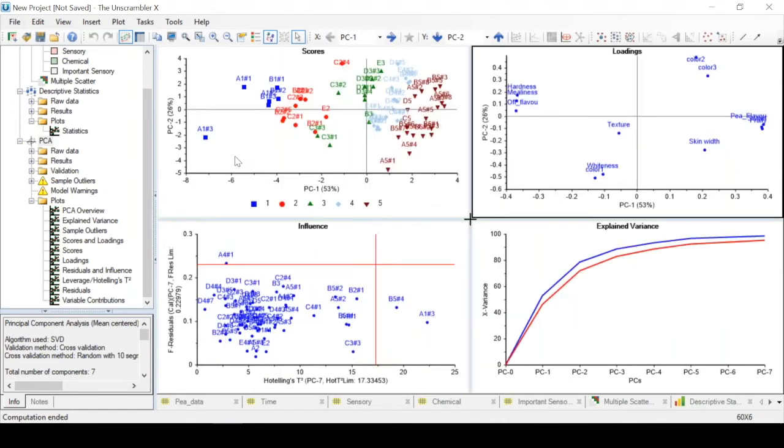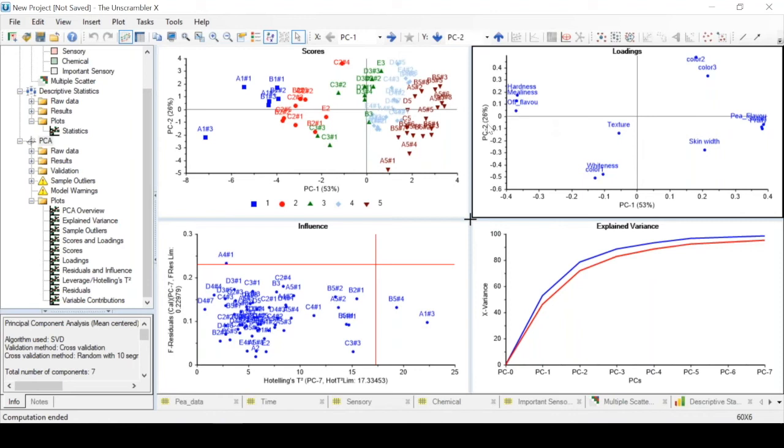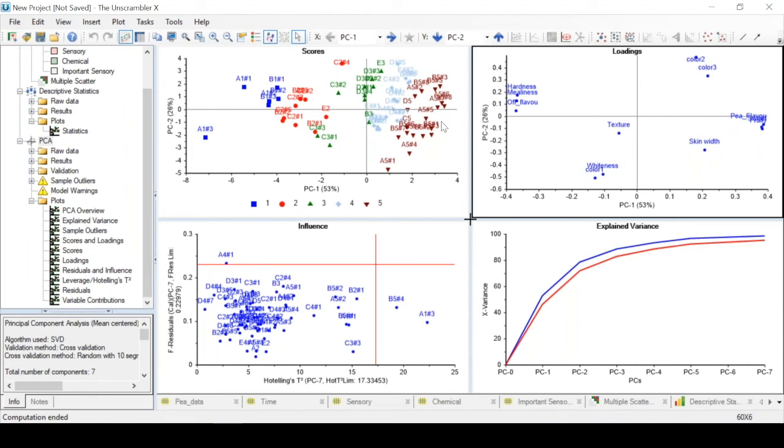Now we can try to form conclusions about the link between the samples and the variables. Samples that have low values for PC1 in the score plot, negative values, will have relatively higher values for these variables here which are on the negative side of PC1 in the loading plot. In contrast for variables here which are on the positive side of PC1, the later time point samples will have relatively higher values. Therefore we can say that as time increases we get pea samples with higher pea flavor, fruitiness, and sweetness, and lower hardness, mealy-ness, and off flavor.